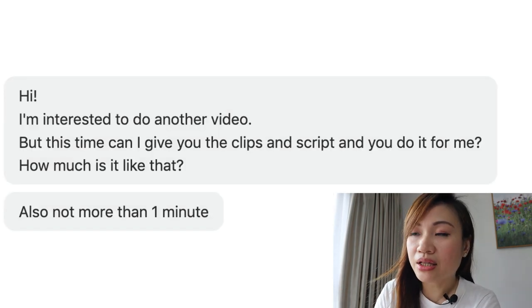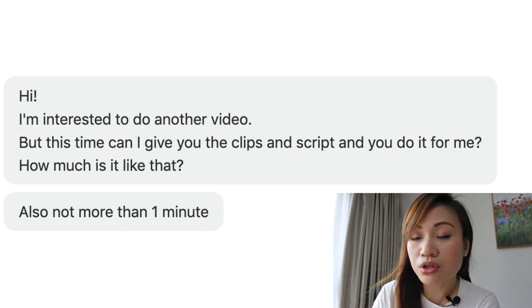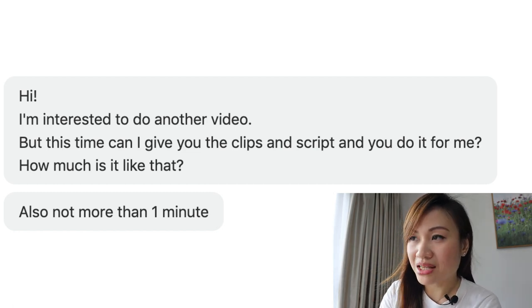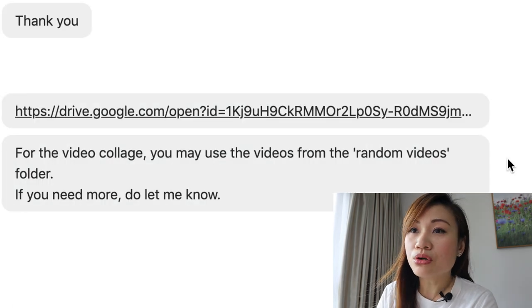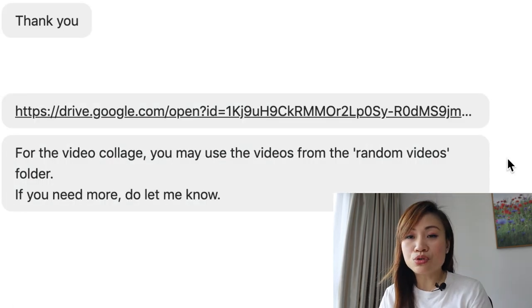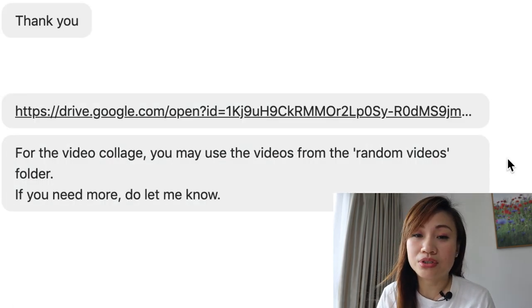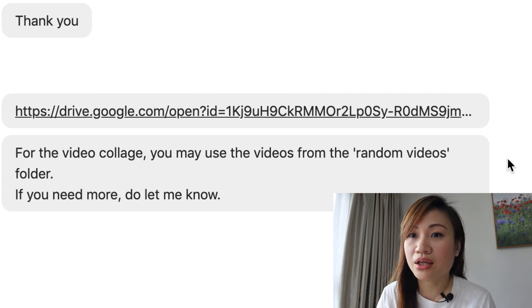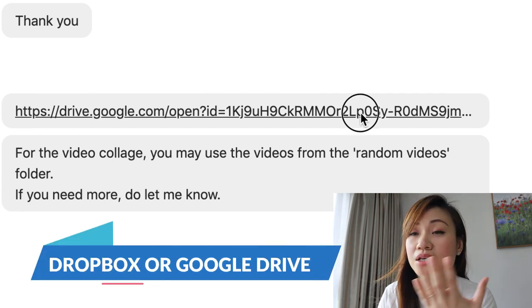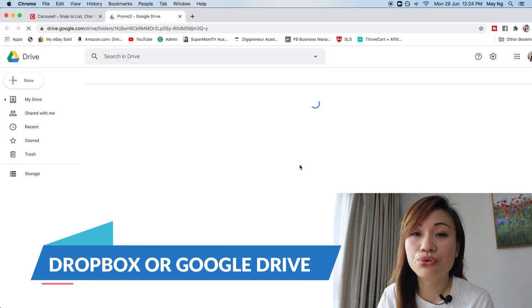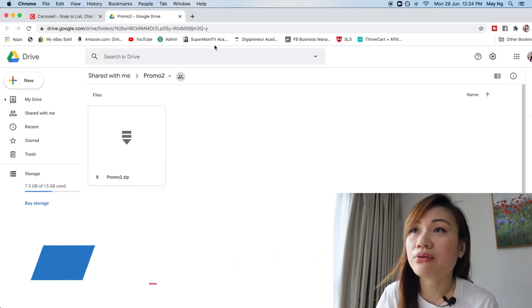For this client, their requirement is to do a short video of less than one minute — so max is going to be one minute. This is the Google Drive. It's up to your client how they want to send the files to you. They can use Dropbox, or in this case, my client sent me the files through Google Drive.